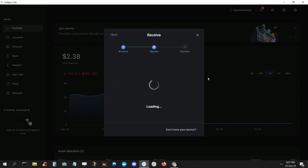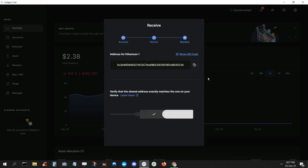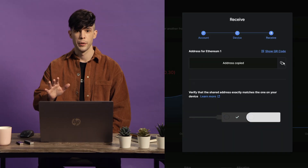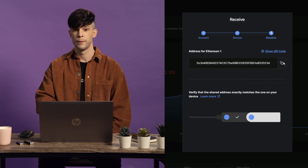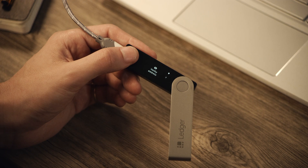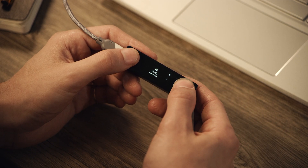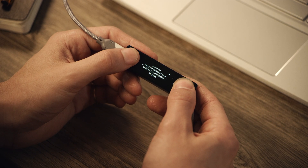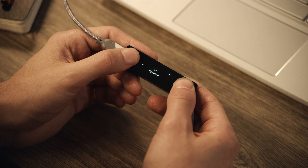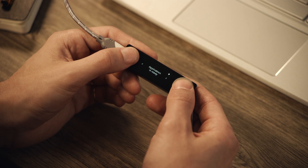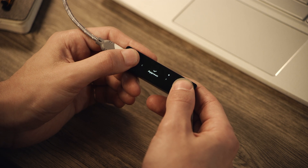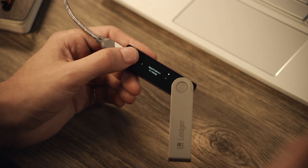You'll see an address on your screen with a prompt to verify it using the device. Make sure you copy the address to your clipboard now. Scroll right on your Nano to verify the address, and if the address on the device matches what's on your screen, press both buttons to approve. Your address is now safe to use.